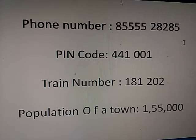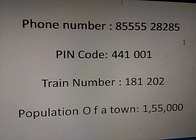For example: phone number 8555528285, pin code 441001, train number 181202, population of the town 1,55,000. But one question for you — how many digits are there?